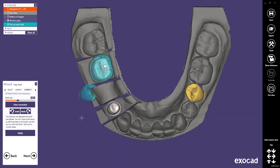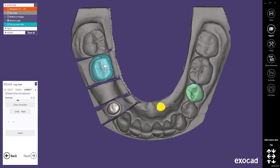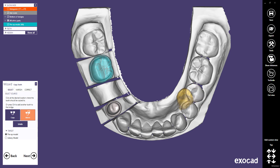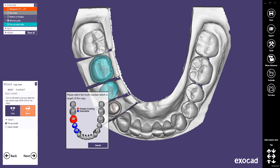Click Apply to apply your changes to the tooth. Then position the tooth and set it with a click. For Pontics, you will be prompted to select the target tooth of your tooth copy.